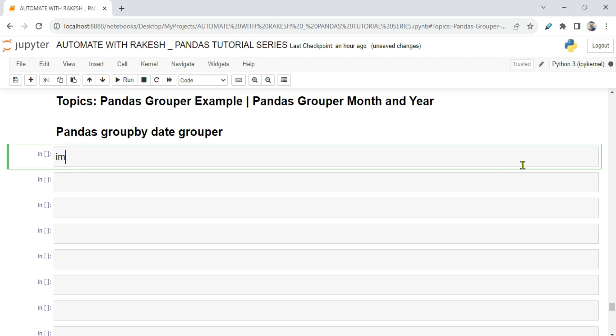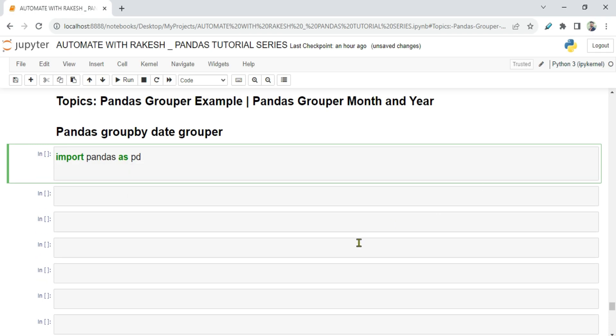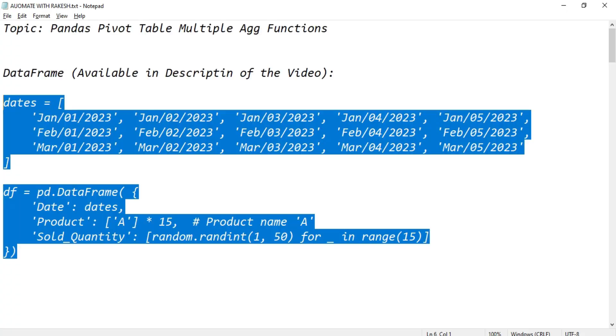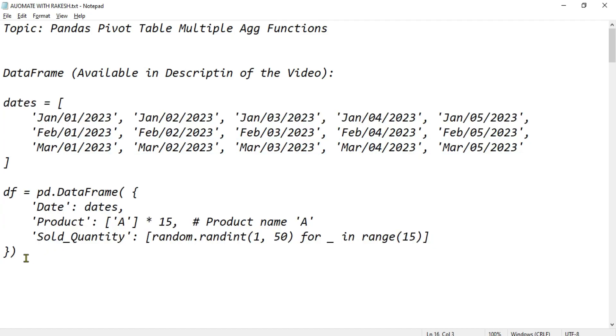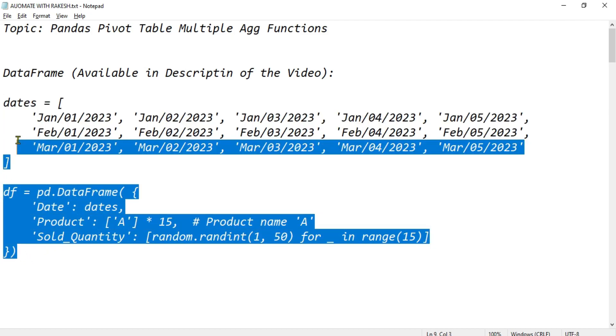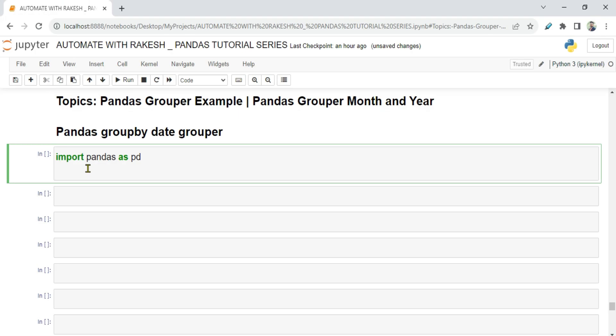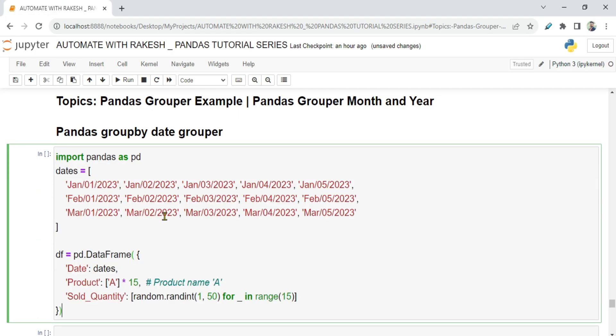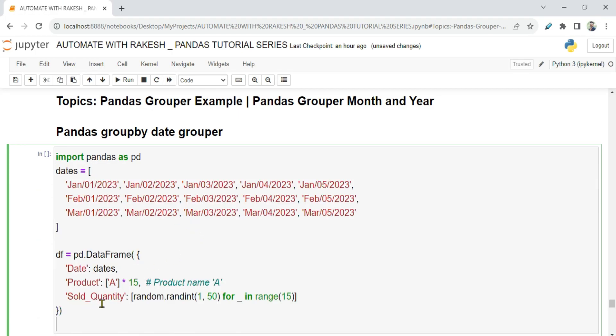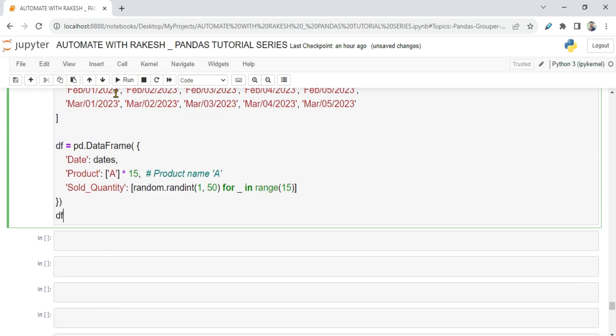So let's get started. The very first thing, I'm going to import pandas. And then I have a very special data frame. I'm going to explain this, and this data frame will be available in the description of the video. So let me print this.